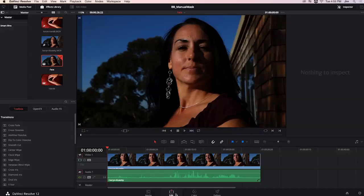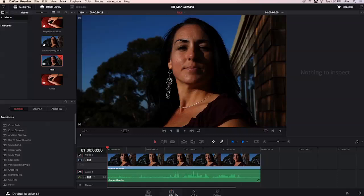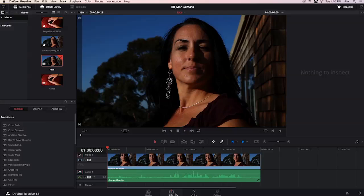Welcome to another Digital Anarchy Tutorial. I'm Tor Olson, Software QA here at Digital Anarchy, and today we're going to be taking a look inside of DaVinci Resolve at how to manually set the mask in Beauty Box.